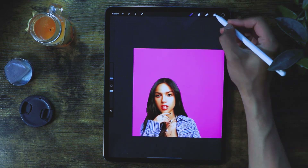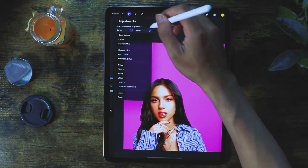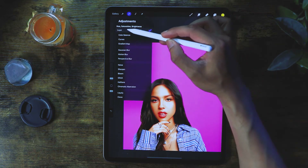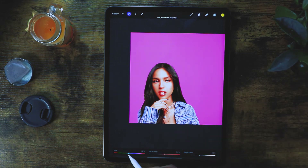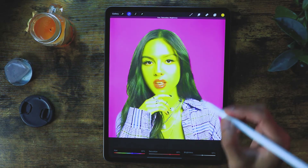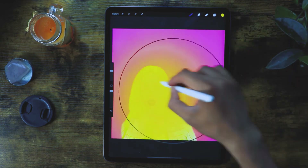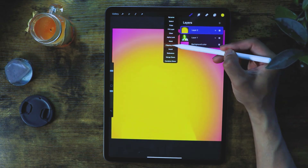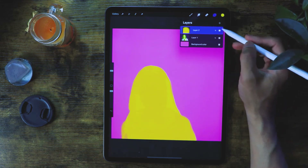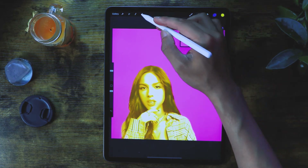Now we're going to do a Hue and Saturation adjustment under the layer menu. We want to make sure it blends with the yellow, because that's what we're aiming for. We're going to make it yellow. Then we'll create a new layer, color it, make sure you clip it so it won't go anywhere, and blend it to Color mode. Yeah, that's the yellow I'm aiming for.